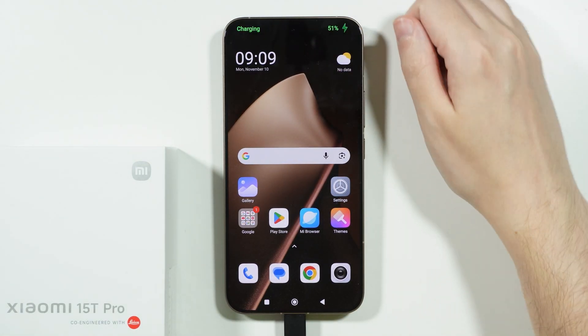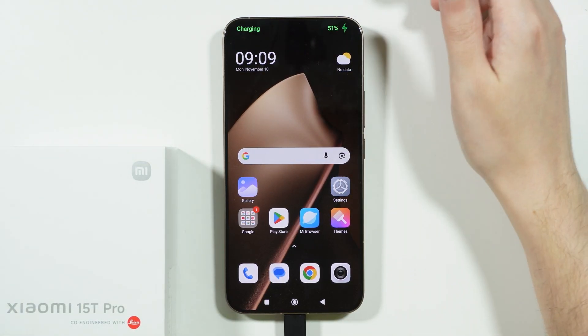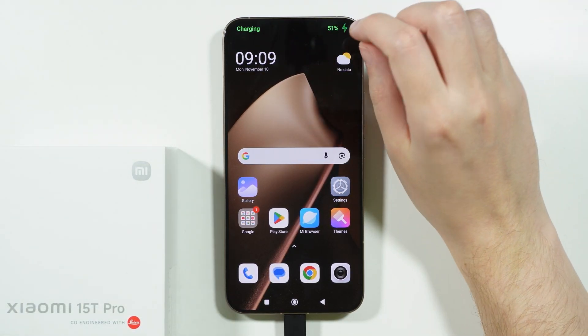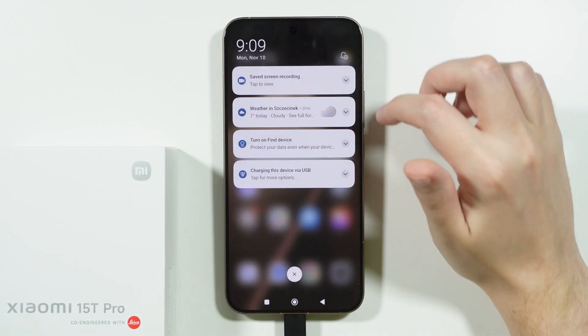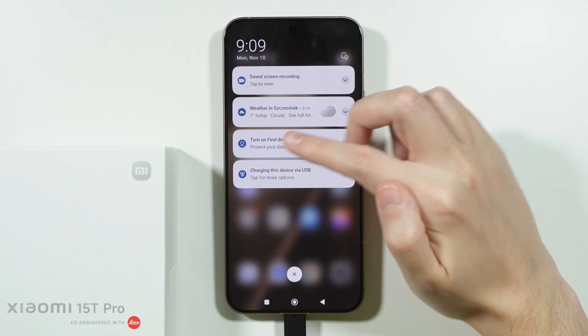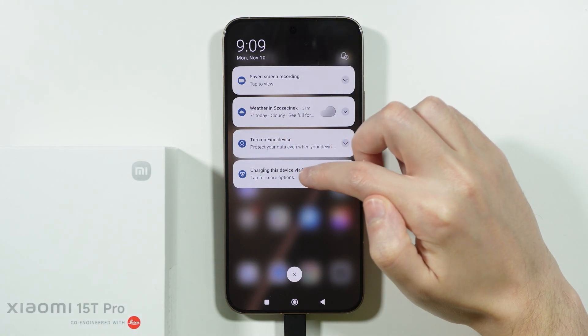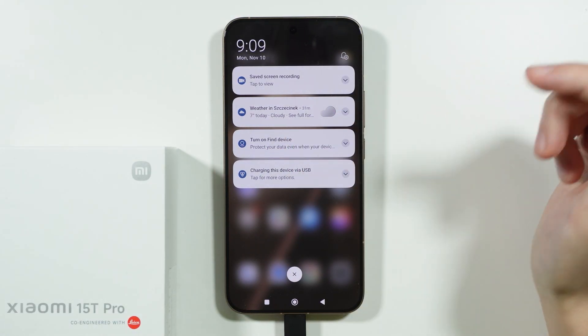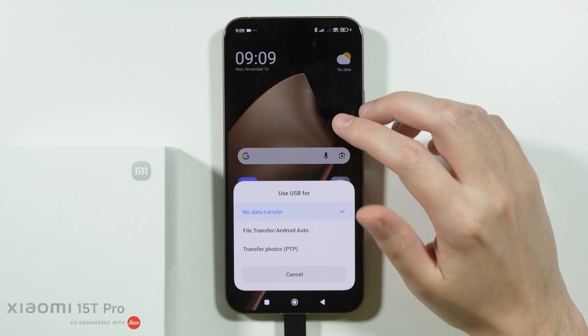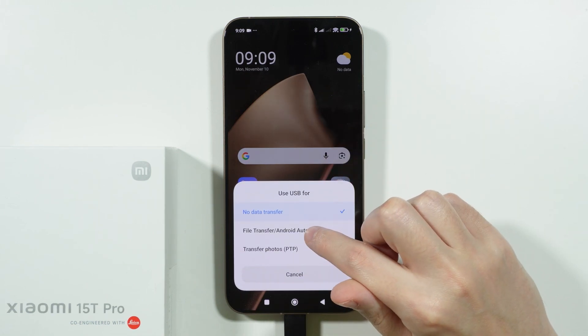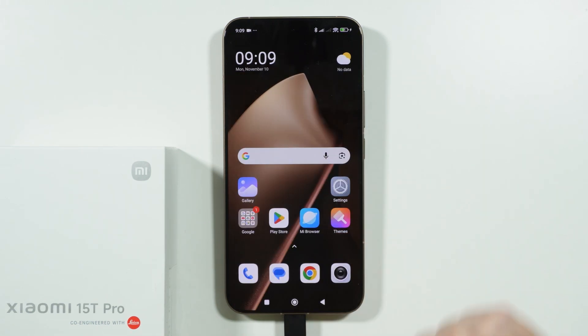Once we connect, you might need to go to notifications to find the notification about charging this device via USB. We need to tap over here and switch to file transfer slash Android Auto.